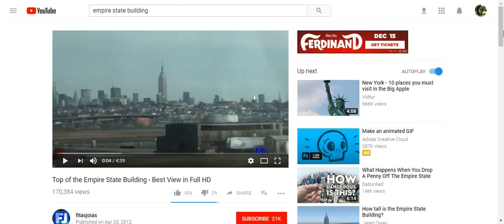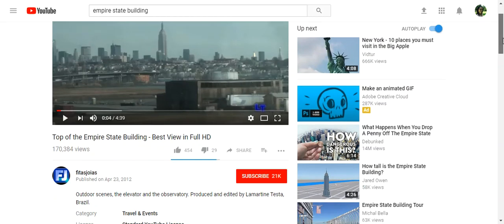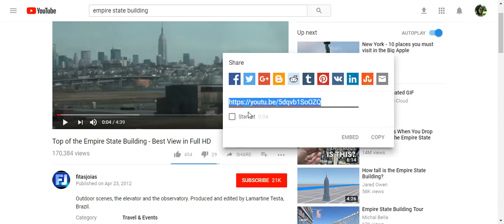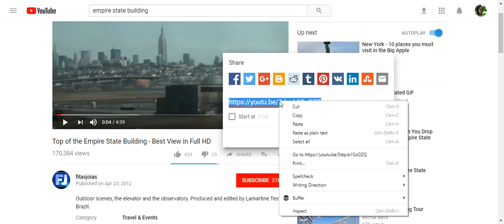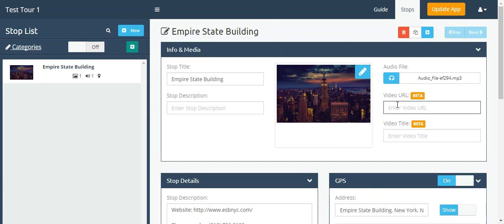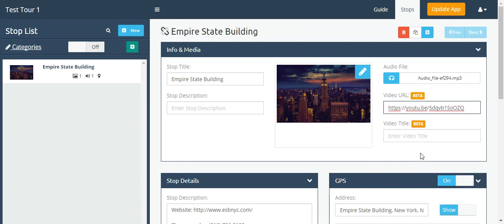Now you get your link by going down on the YouTube video or Vimeo. They're both going to have a share button, and you can click share. Right there you get the link, so you can copy it, go back to the app builder video URL, and paste.